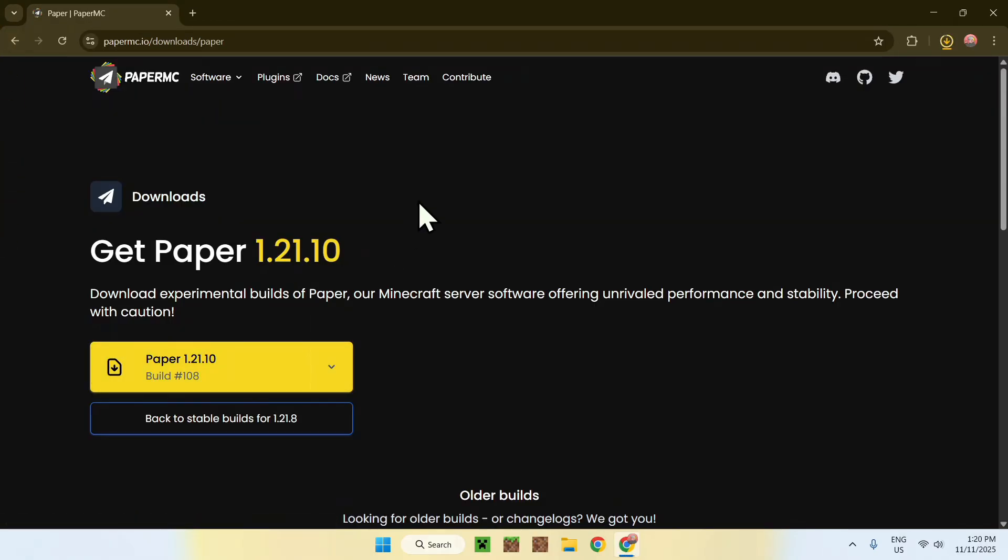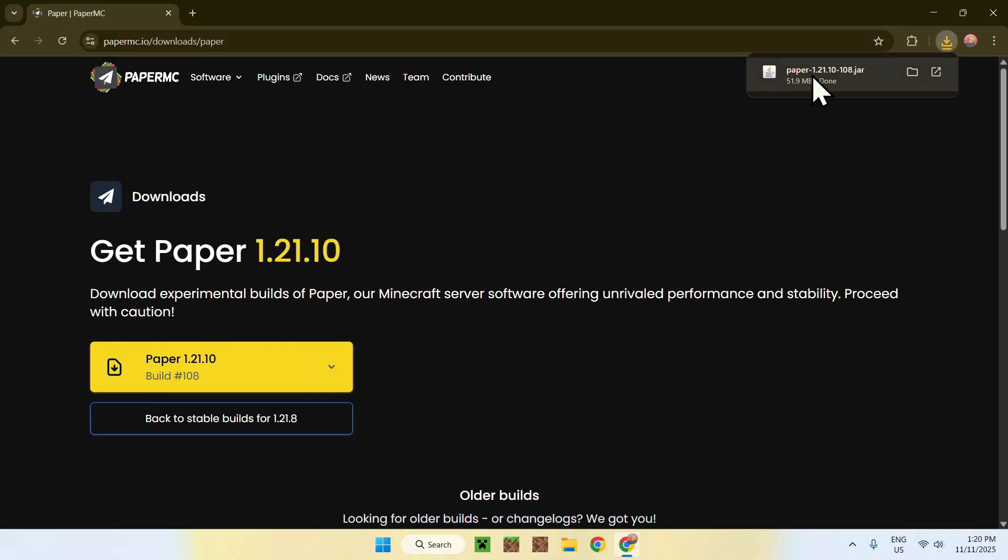So that is the first step. Basically, Paper 1.21.10 here is a .jar file.